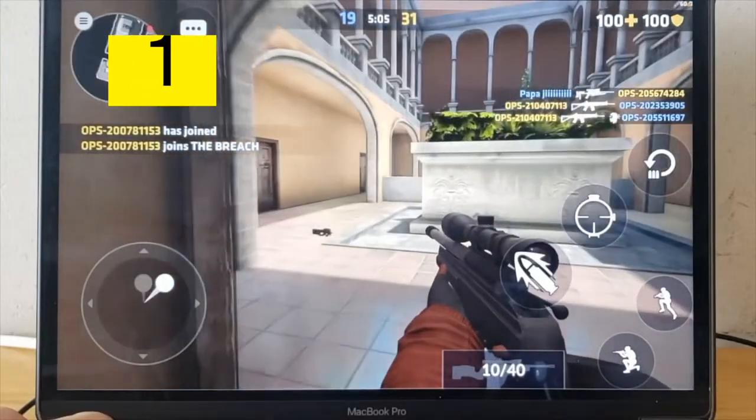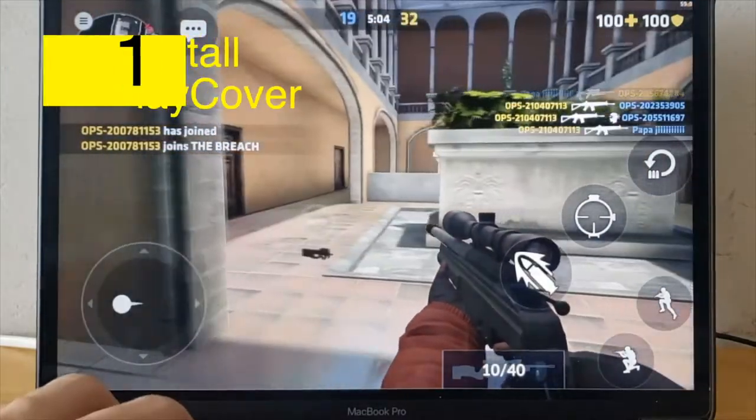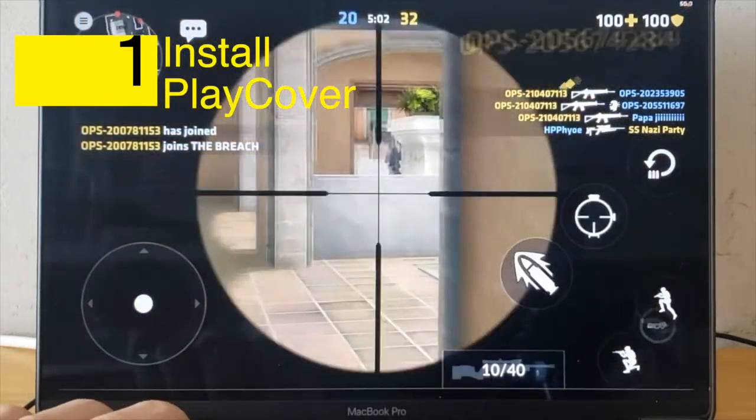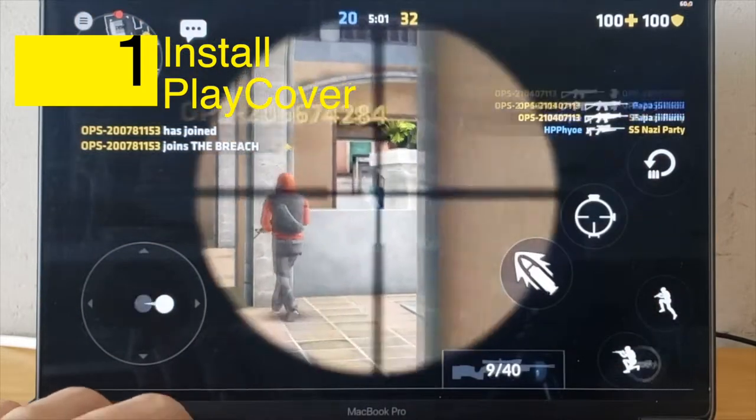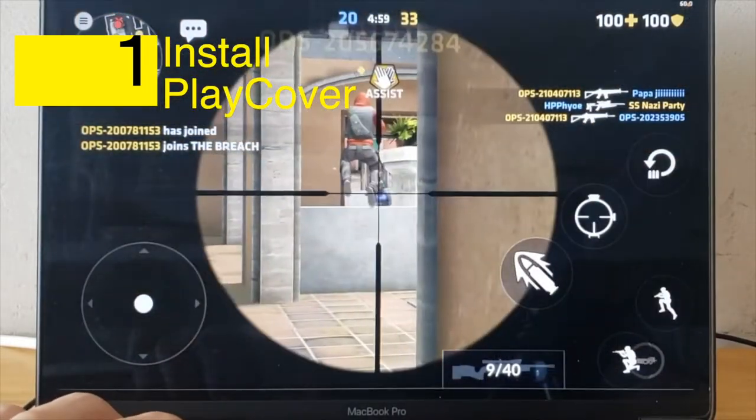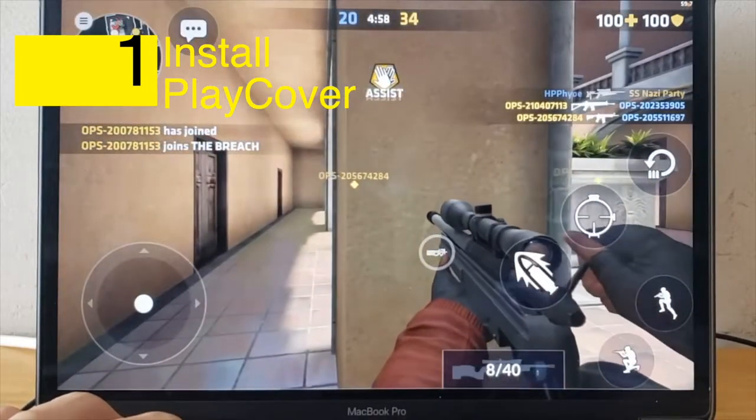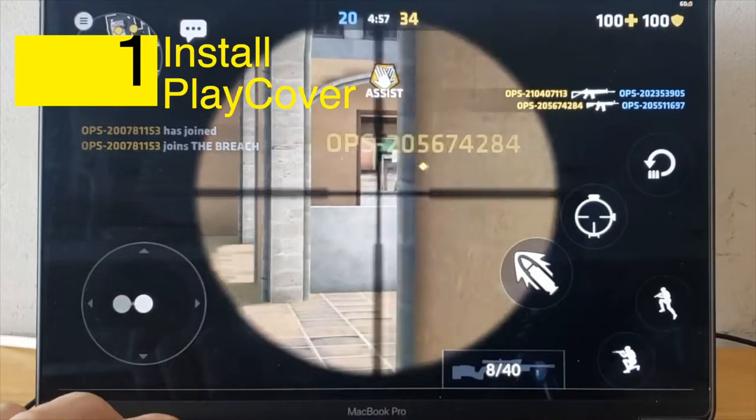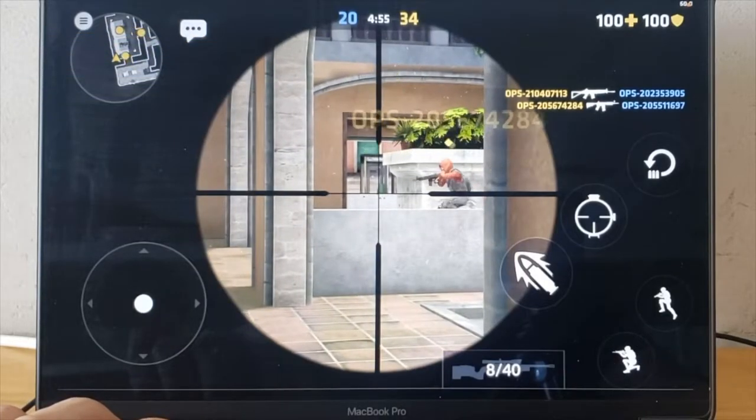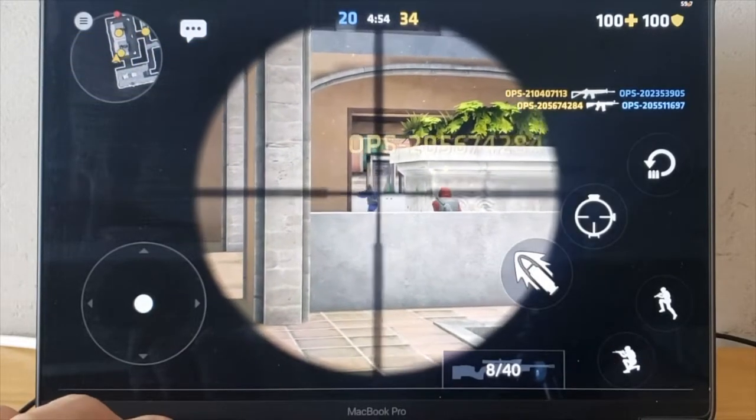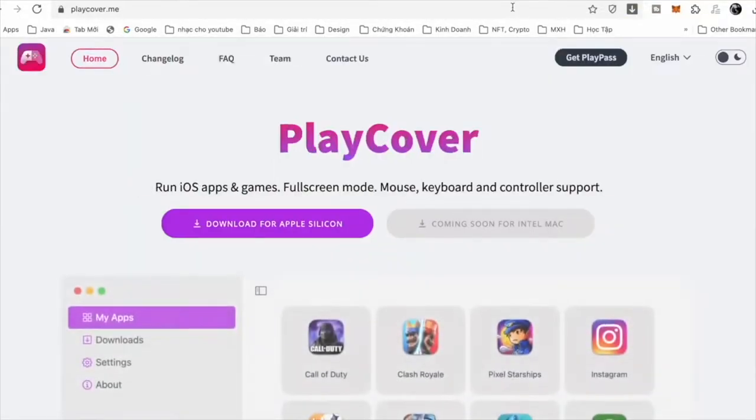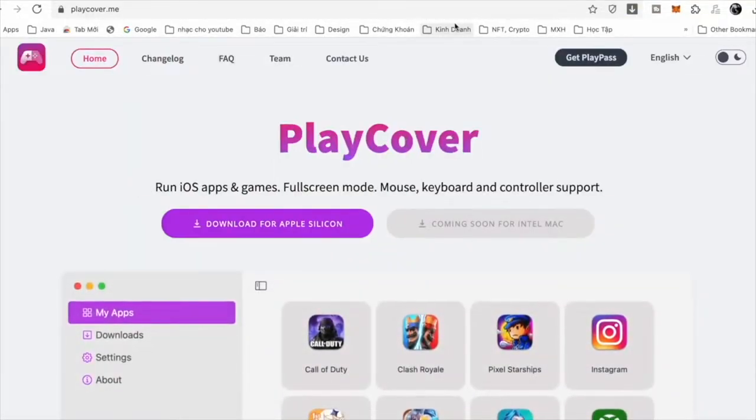Today I will show you how to install Flycover to play more games on the M1 MacBooks—doesn't matter MacBook Pro, MacBook Air, Mac Mini, whatever. Just M1, it will work. Okay, let's begin. You go to flycover.me, choose download for Apple Silicon right here.